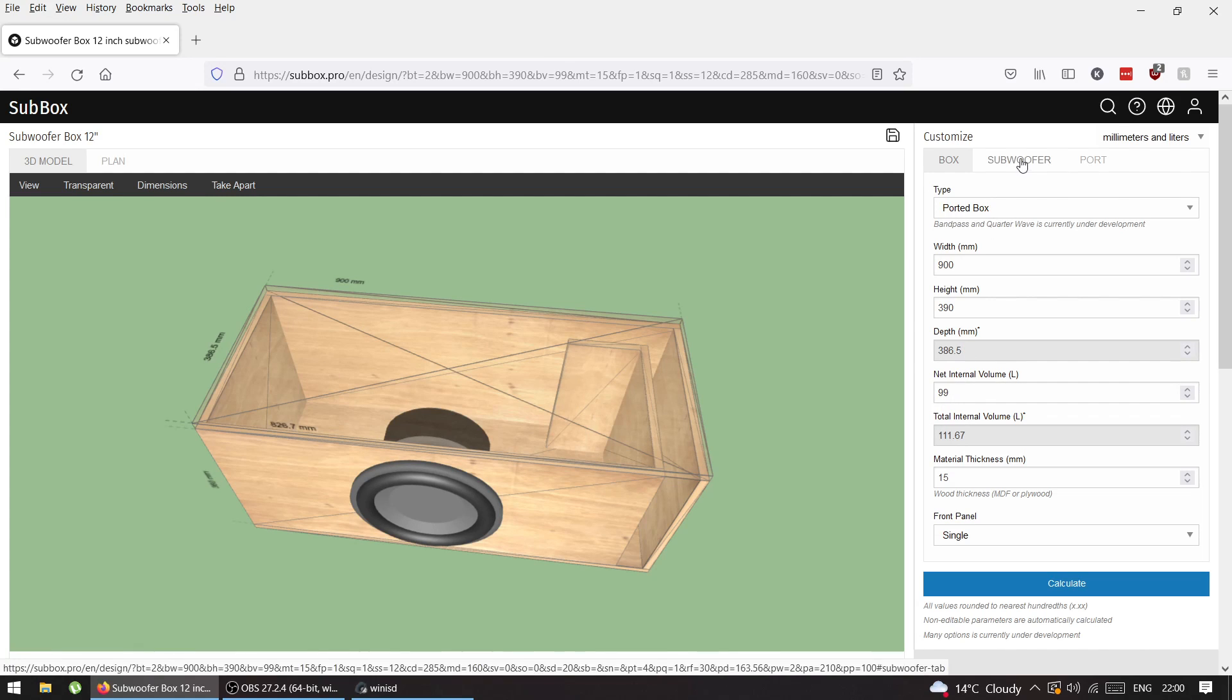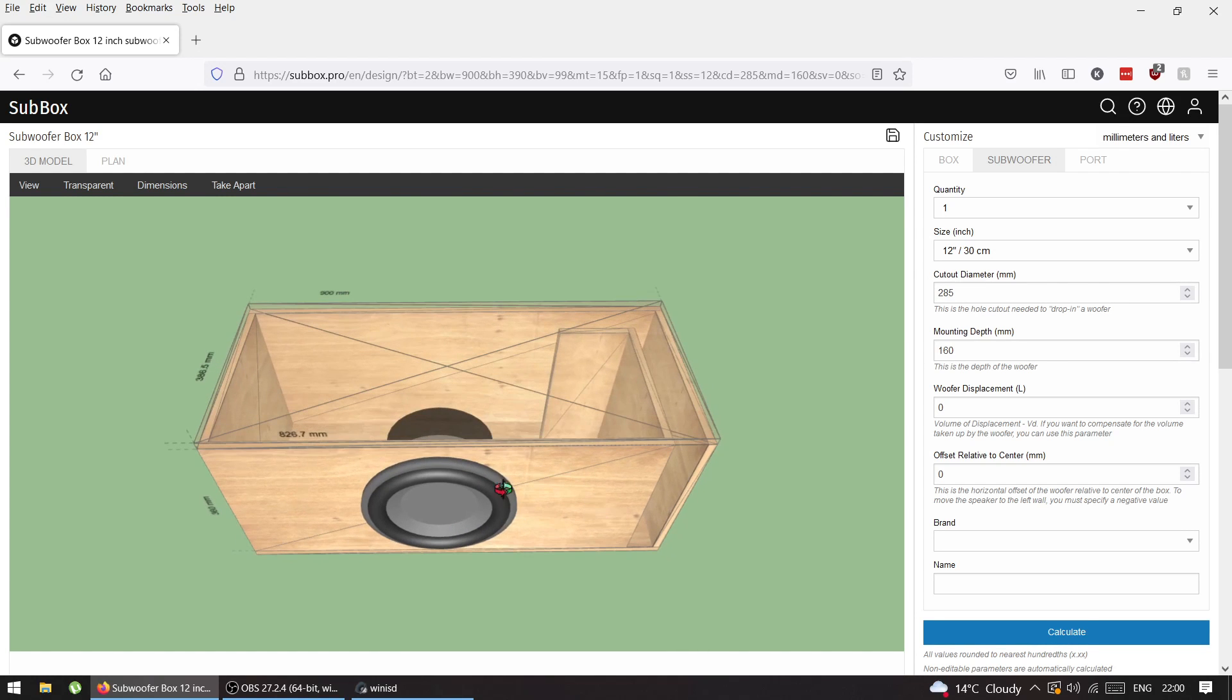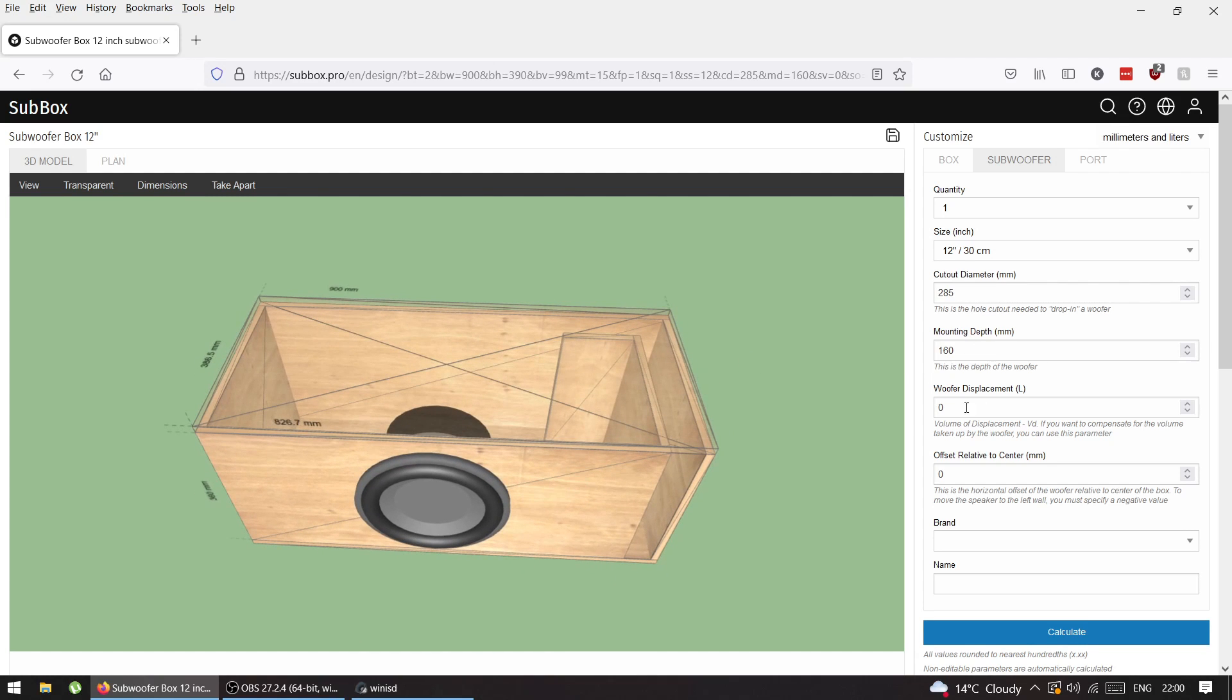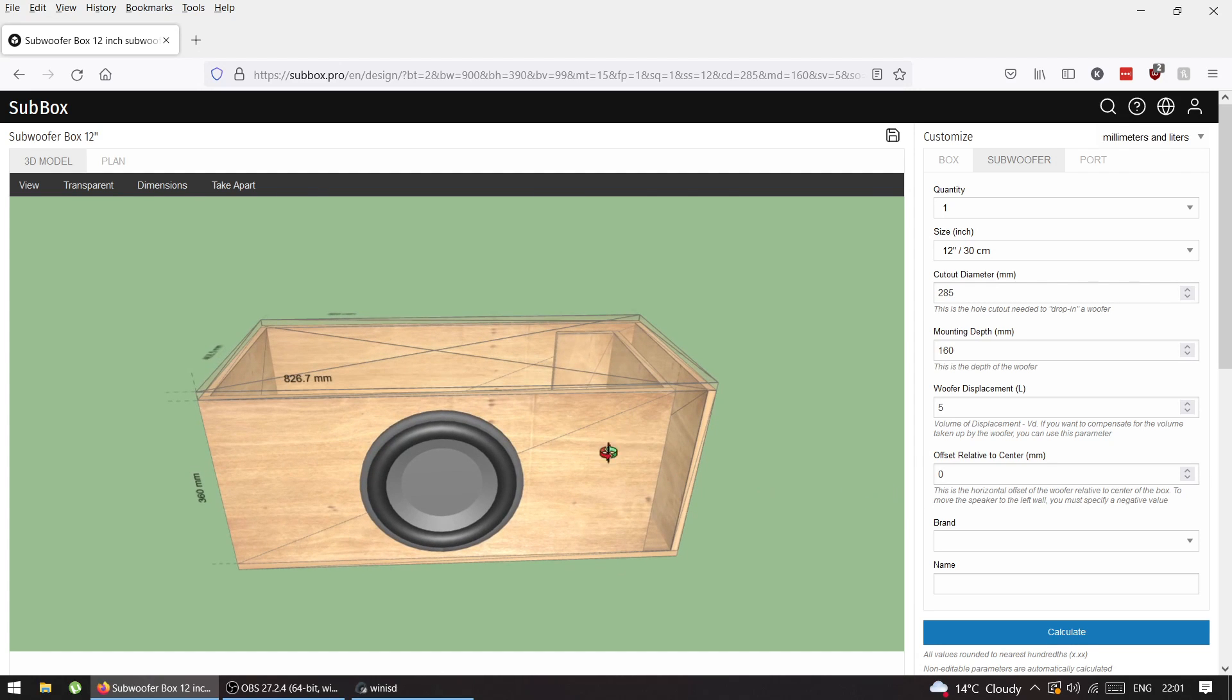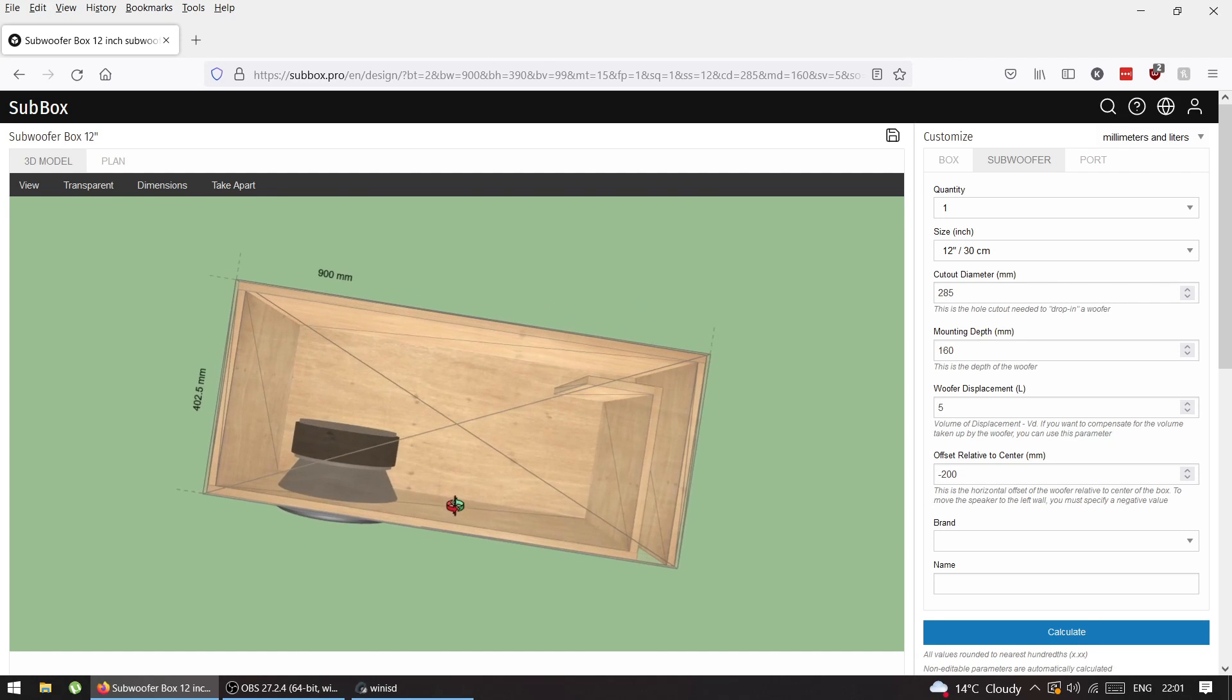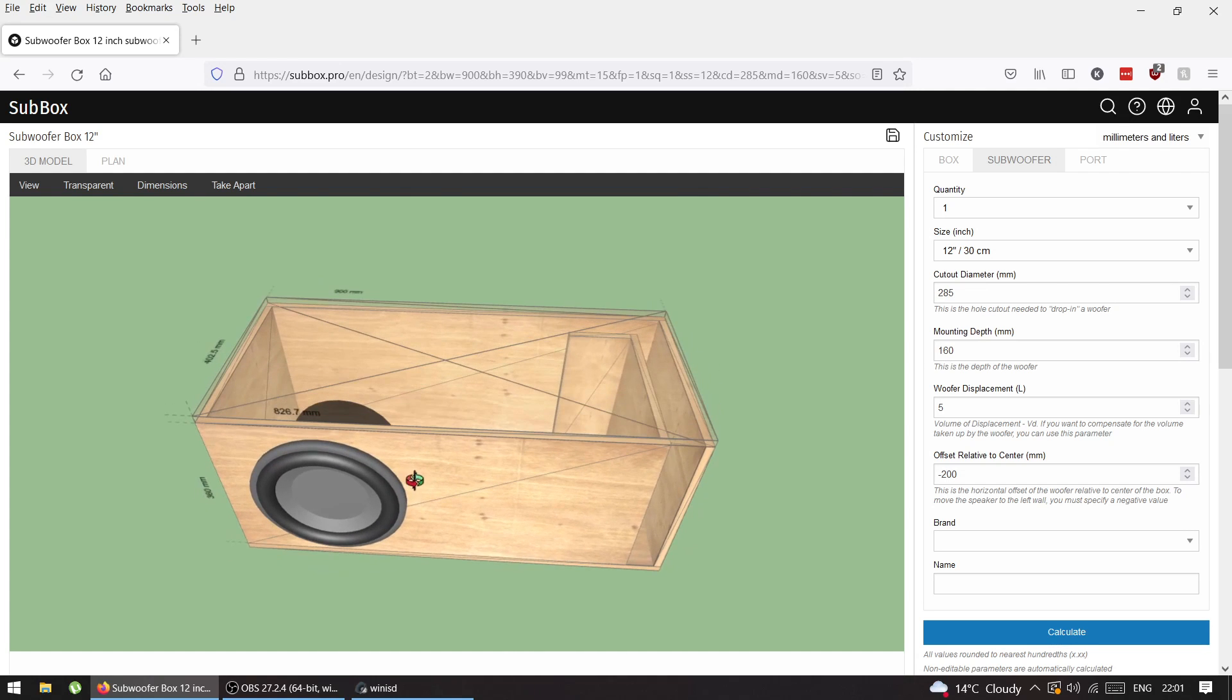You can choose the subwoofer that you use - doesn't really matter, it's just a picture. I'll add woofer displacement, let's say 5 liters. I'm going to offset it, put minus 200, and now I have it on the side where it's supposed to be.